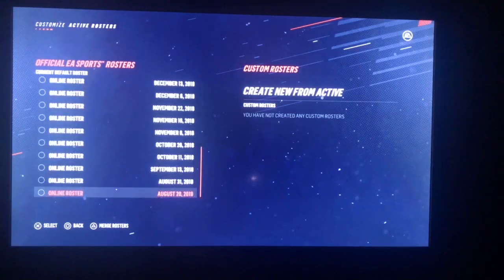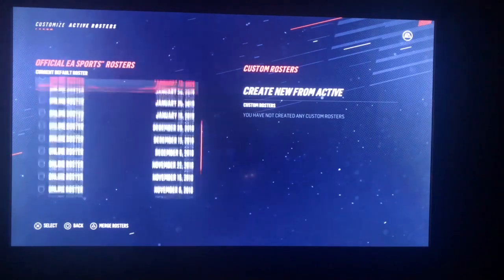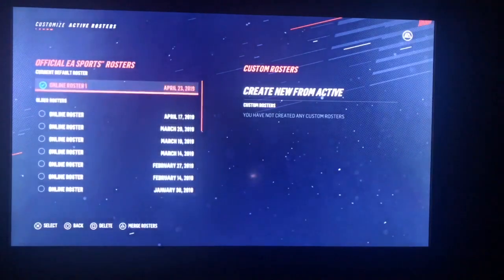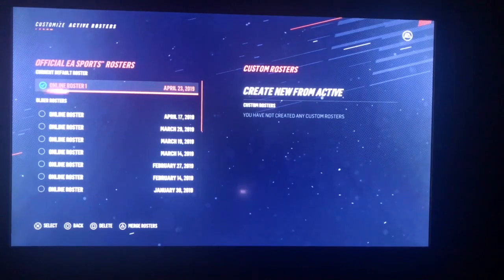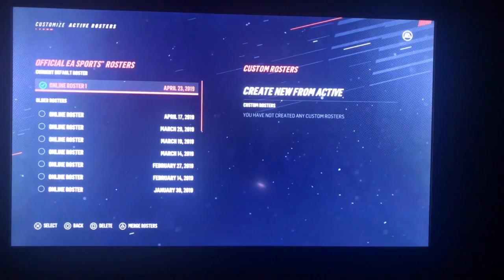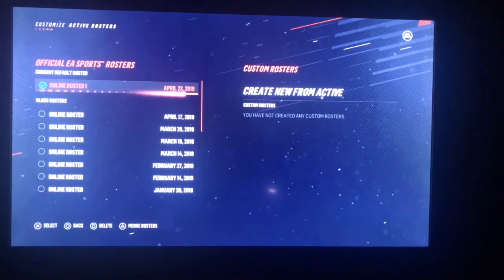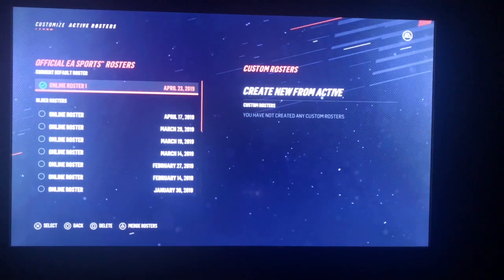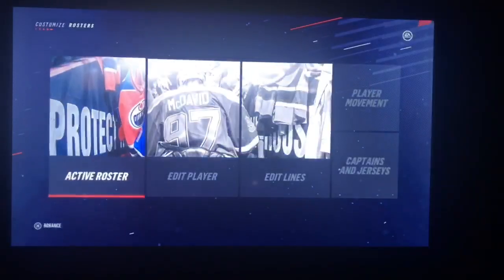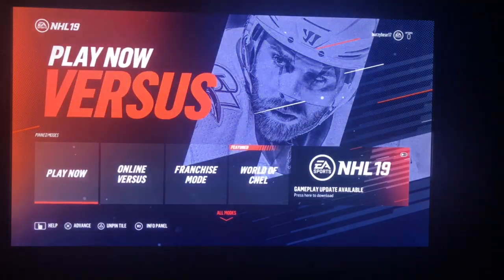Here are all the different rosters from EA Sports — there are a bunch that even go down to 2018 that you can download if you want. But we're going to do the most recent update, because of trade deadlines and everything like that. Hit X, it's going to download, and then you'll get a green checkmark saying it is updated and all the new players have been added to whatever team they were traded to or signed to.